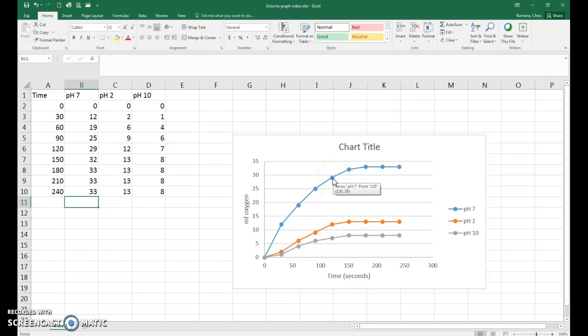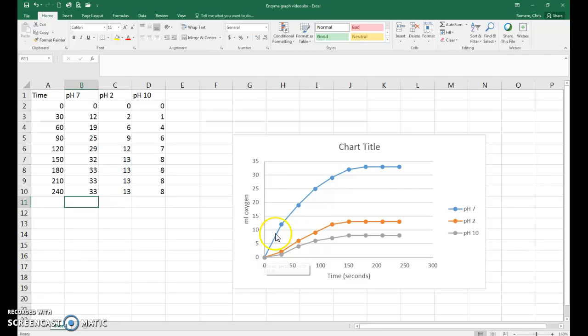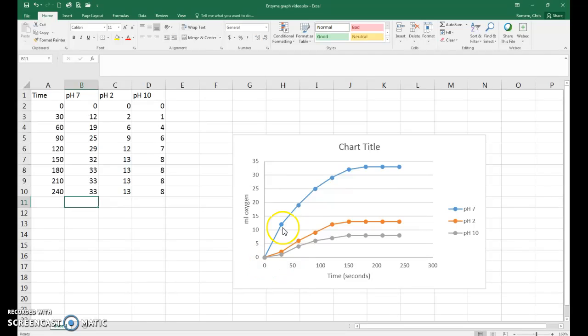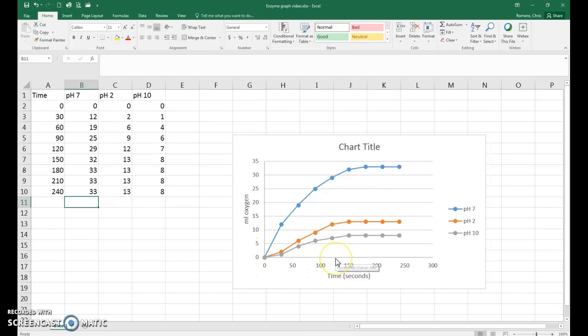When we're calculating the rate of reaction for enzymatic reactions, we're only interested initially in the first few data points that show the line increasing. That's where you have the maximum amount of oxygen being produced. So we're only going to calculate the slope from 0 to 120 seconds in this particular video and for this particular reaction.